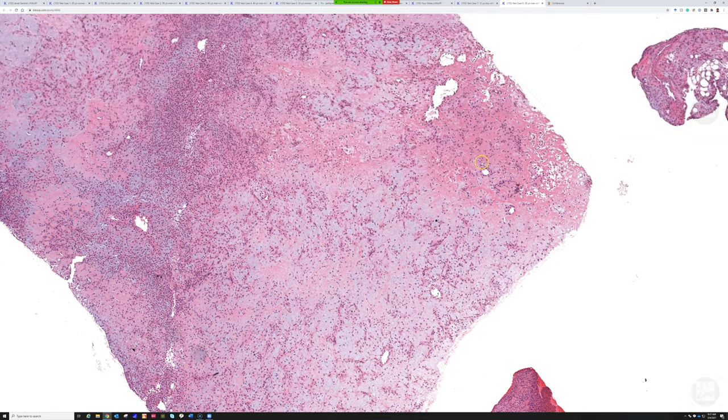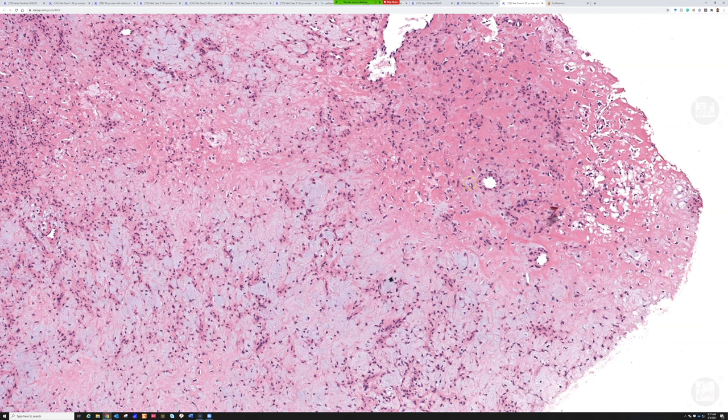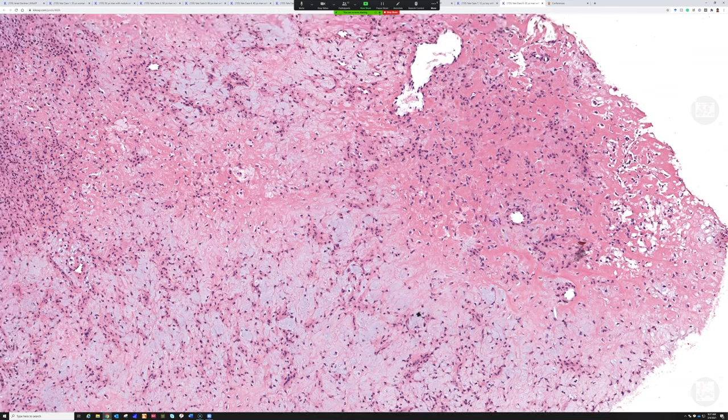If it's a radiologist that doesn't have a lot of familiarity—just like bone and soft tissue pathology, some pathologists have experience, some do not—same thing for radiology. Just because they look at bones all day, some of them aren't seeing a lot of bone tumors.